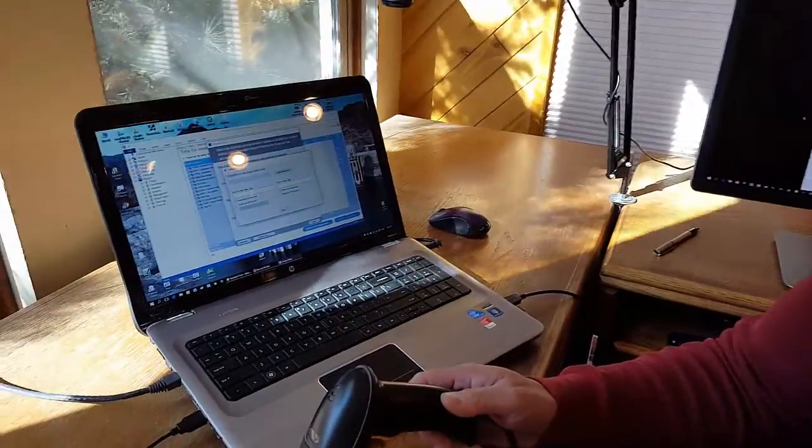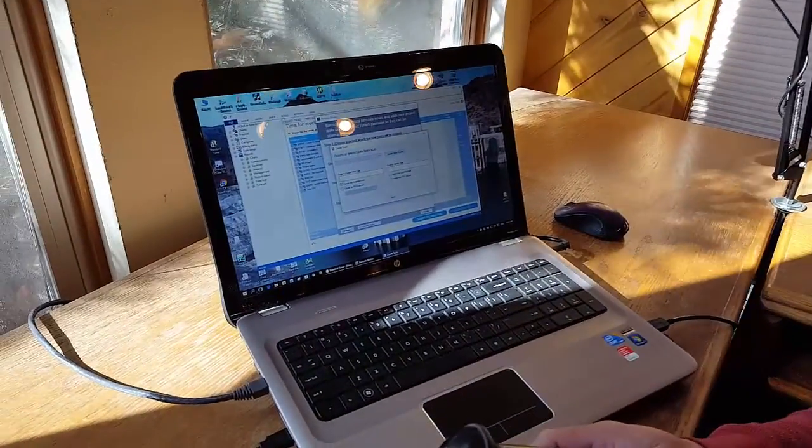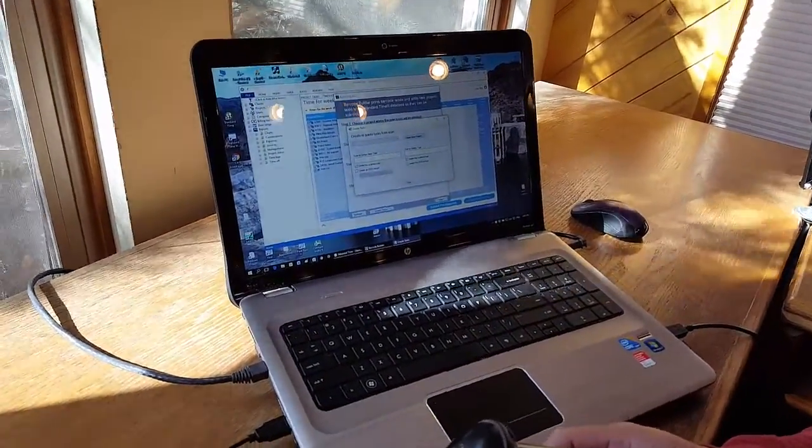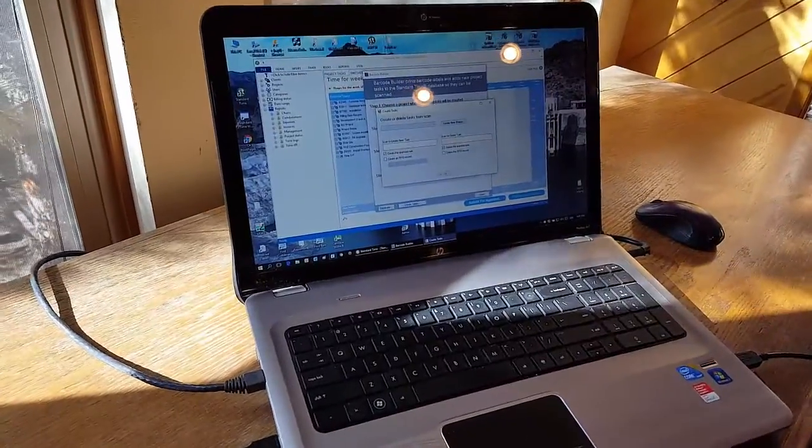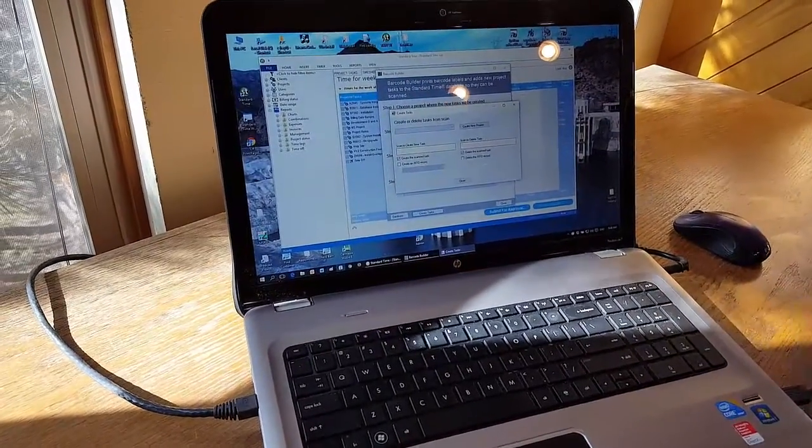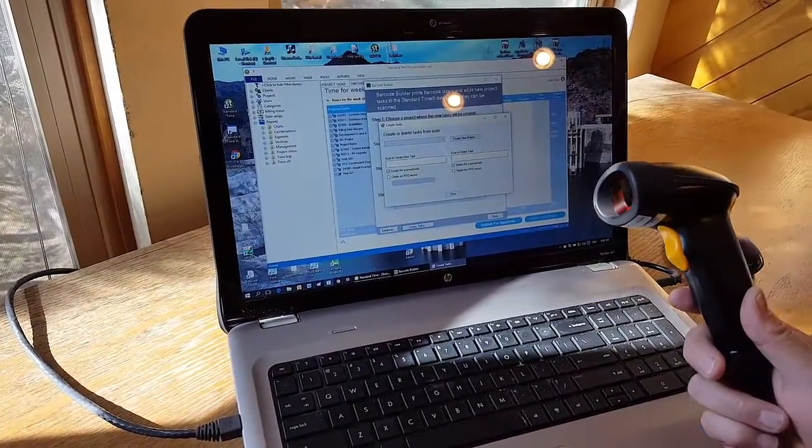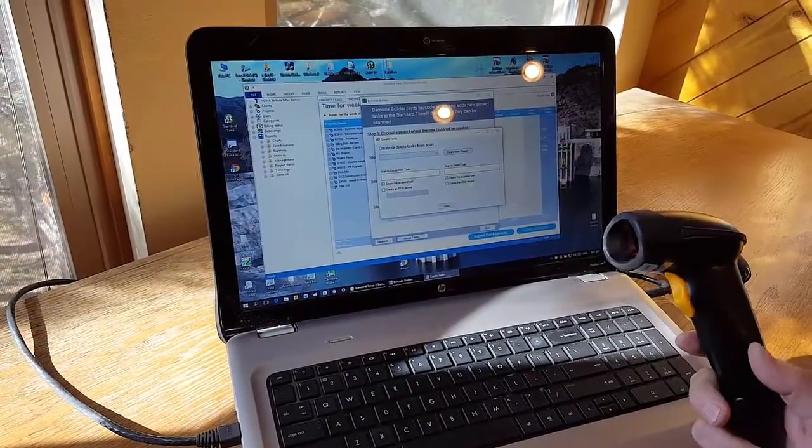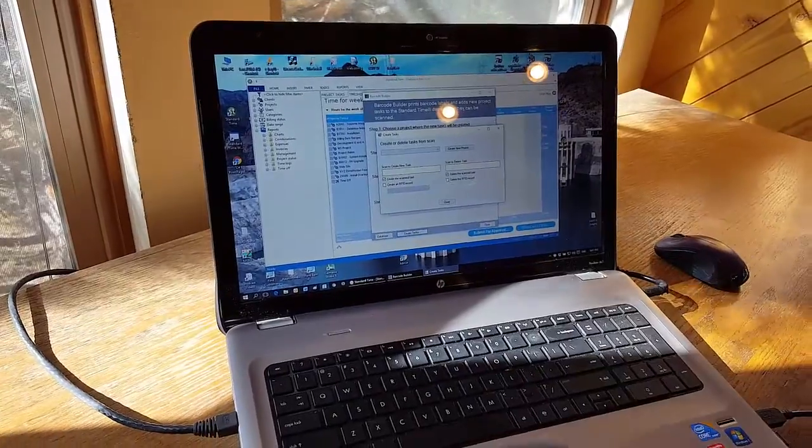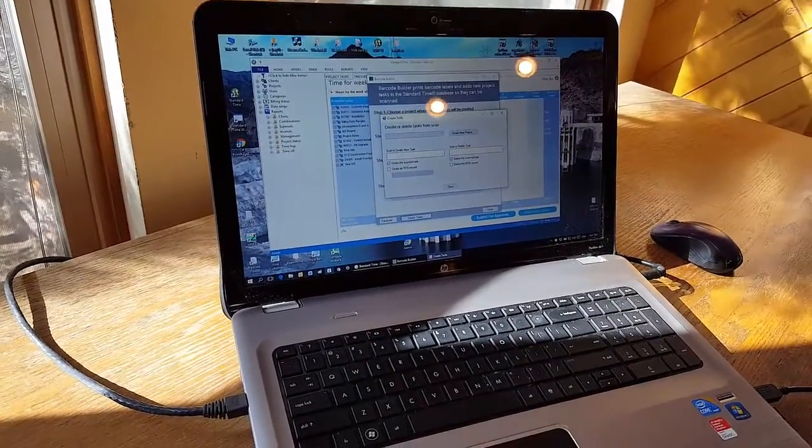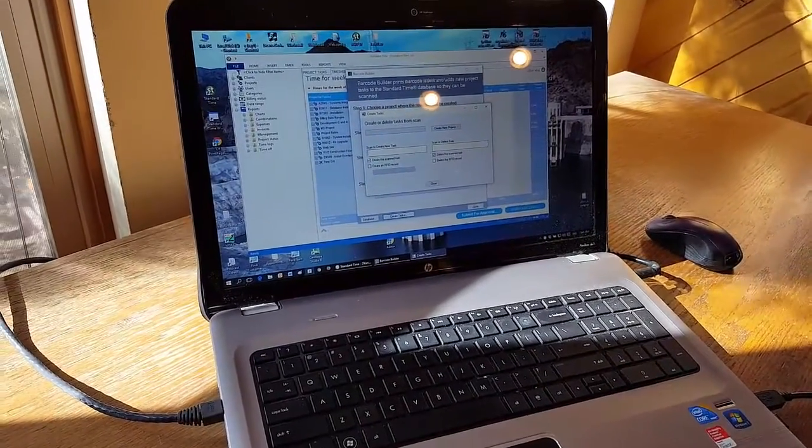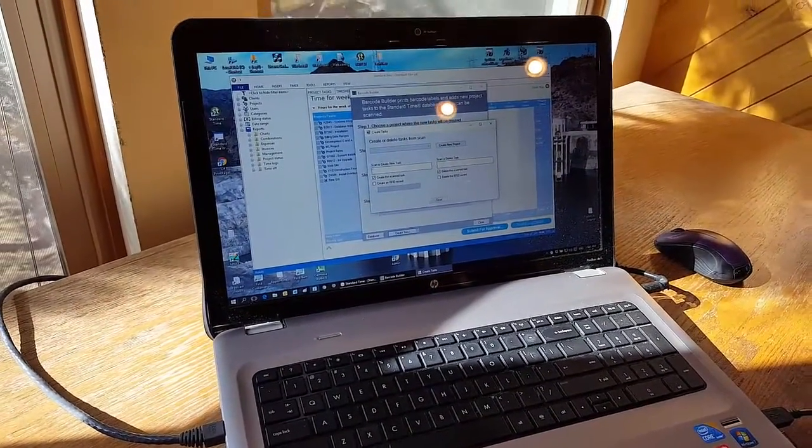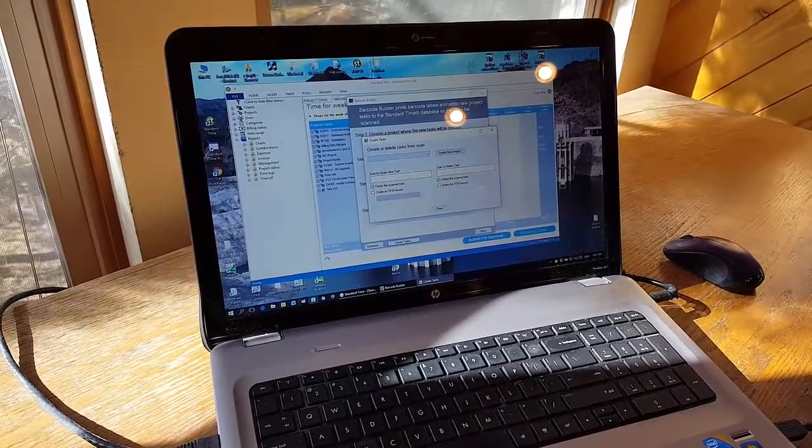So let's go ahead and just go into the software here, and we'll take a look at how to create project tasks using a barcode scanner, RFID reader, and then we can track time to those tasks in standard time.